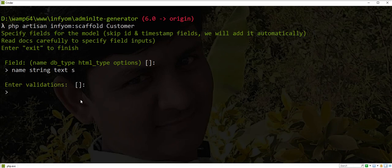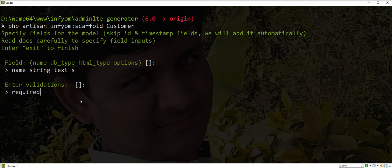The second field is for validation, so you can specify validation here. For example, I want to make the name field required, so I write here 'required'.